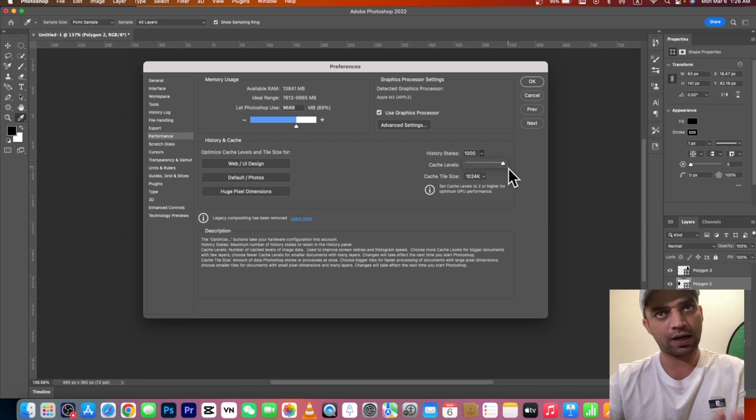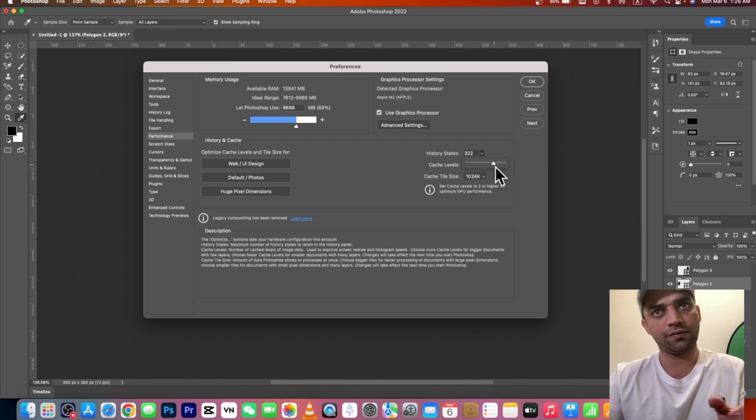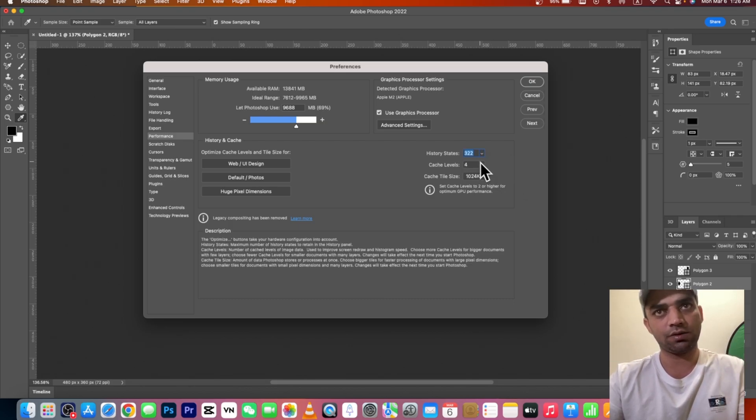You can bring it up to 1000 times. It depends on you. If you want to go for the longer history, you can go for the longer one.